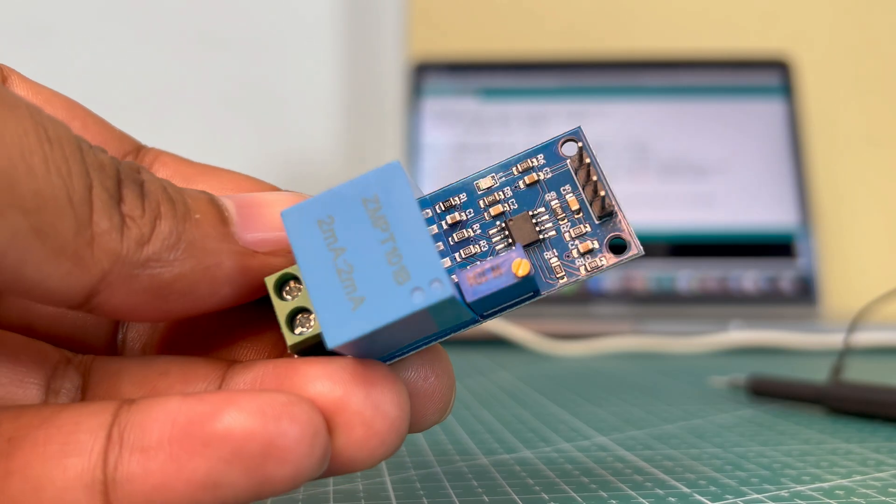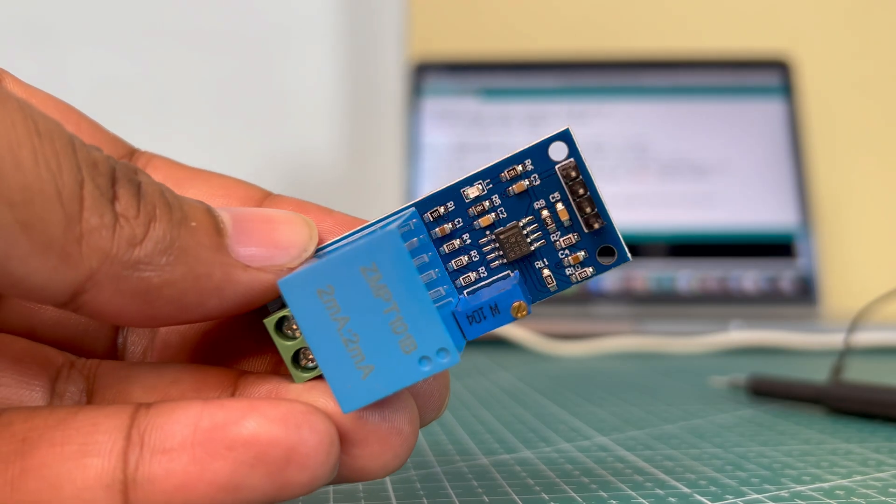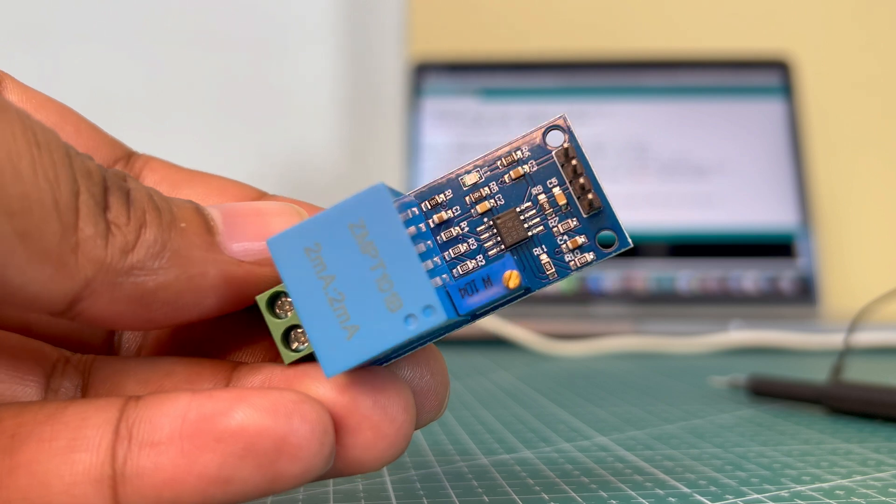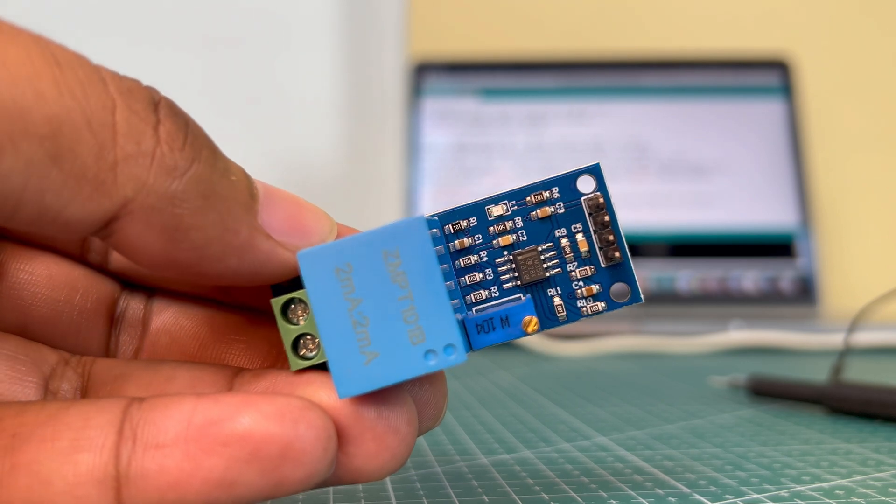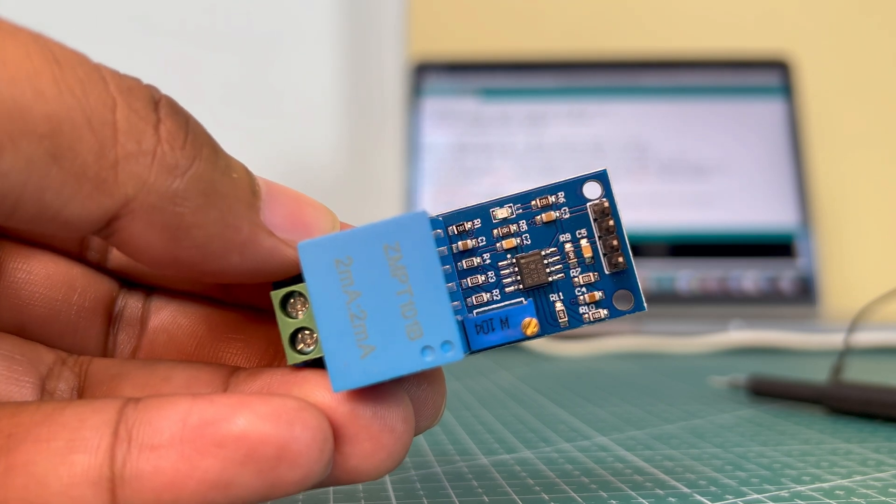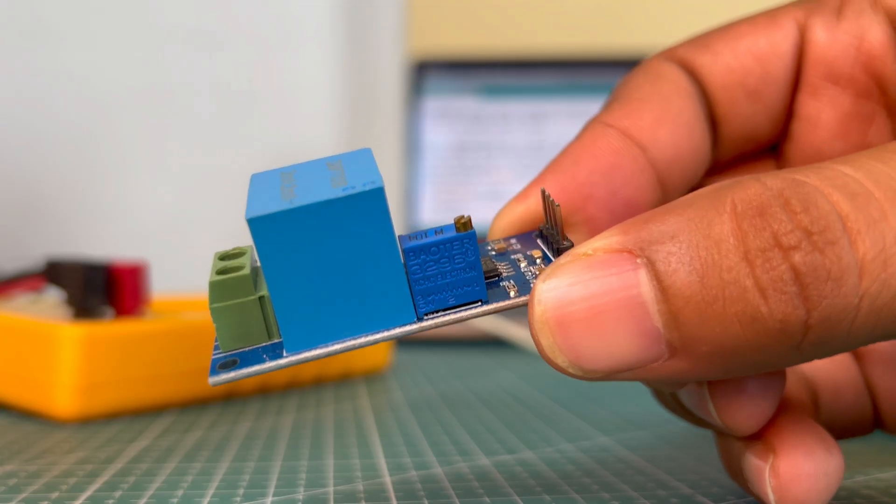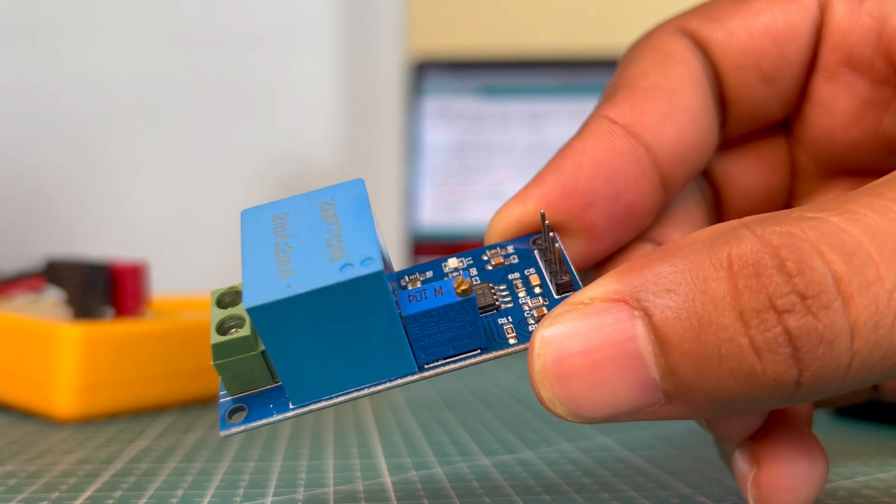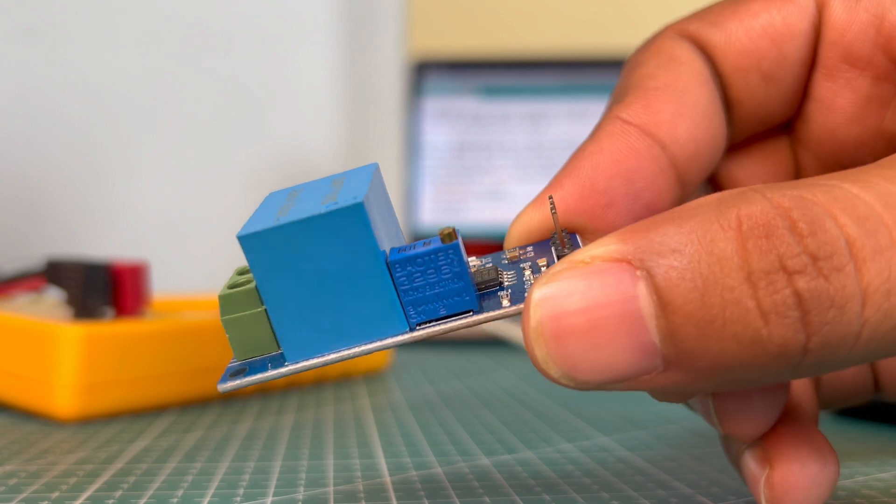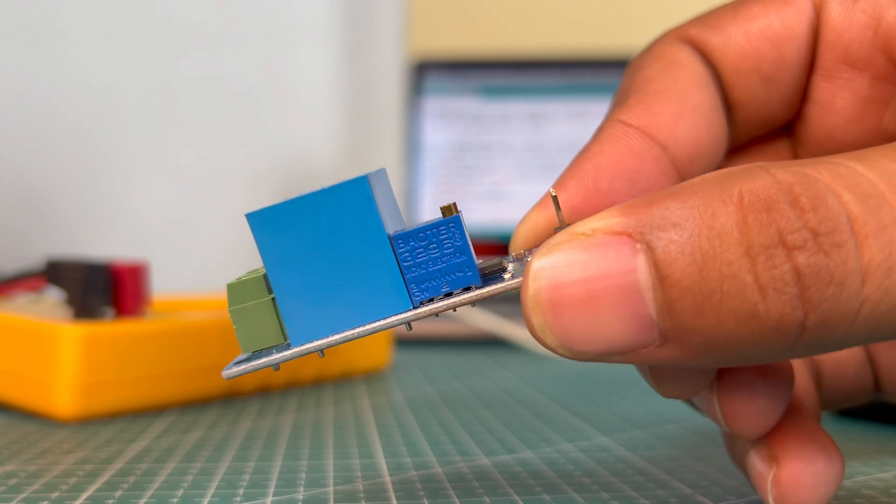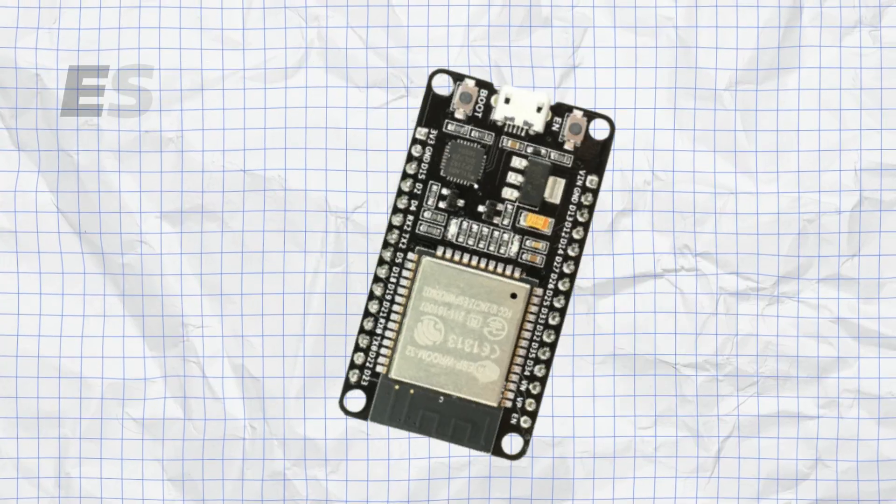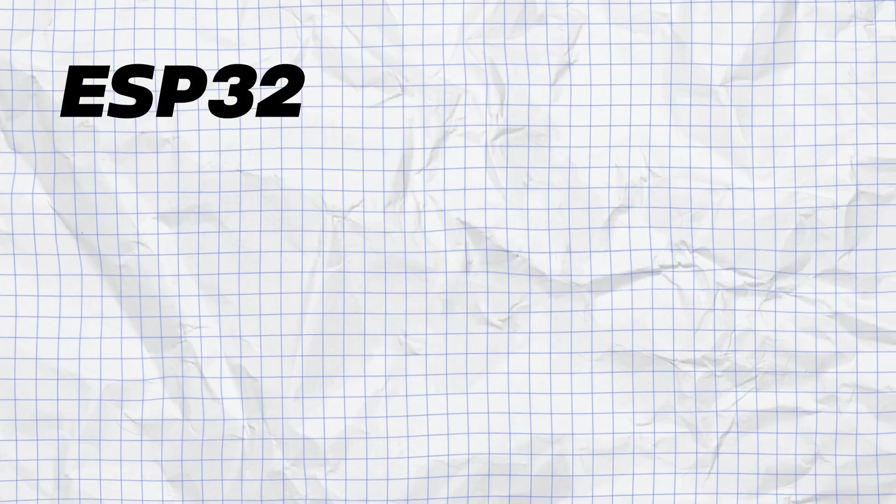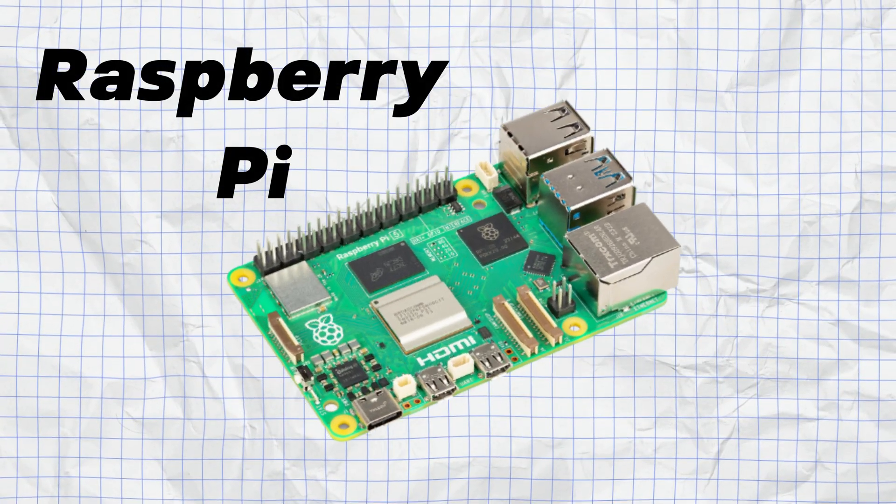Overview: the ZMPT 101B AC Voltage Sensor Module is designed for precise AC voltage measurement. It's compact, lightweight, and easy to integrate with popular microcontrollers like Arduino, ESP32, and Raspberry Pi.